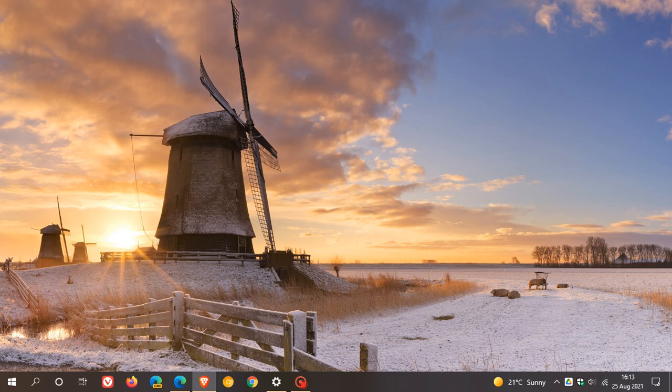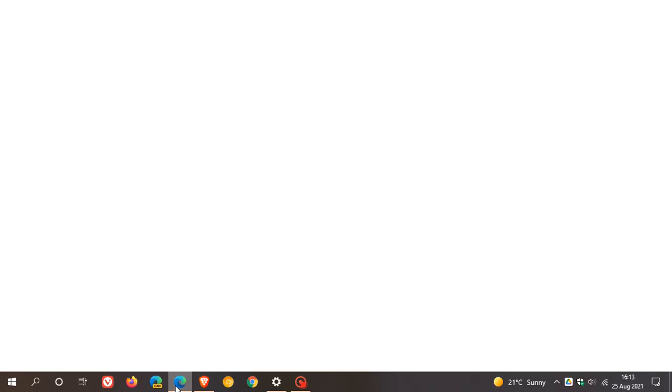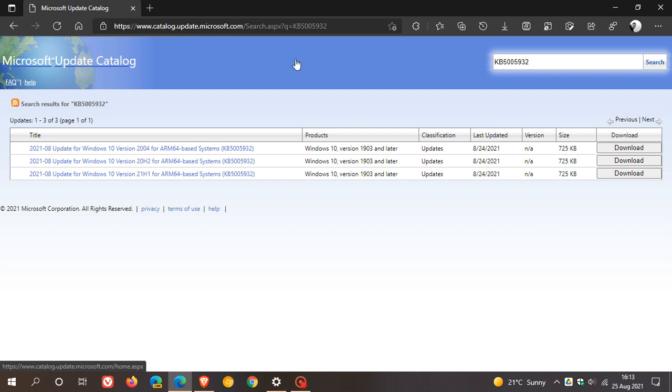Windows 10 update KB5005932 is a Windows setup update. So it will not be available through the Windows update process in Windows 10. It will only be available for download manually in the Microsoft update catalog. And you just enter the KB number.